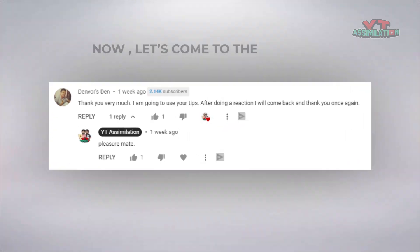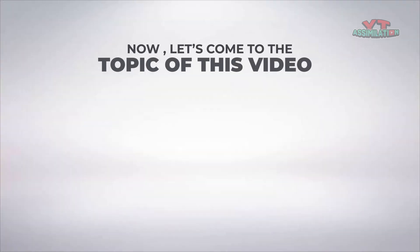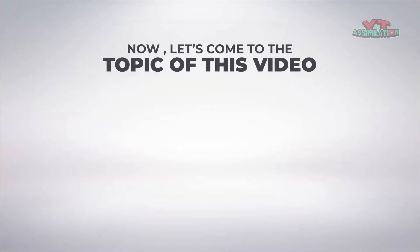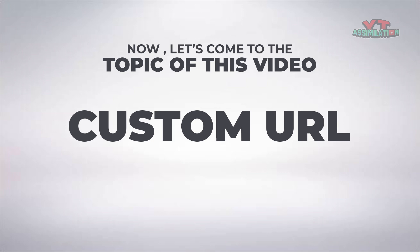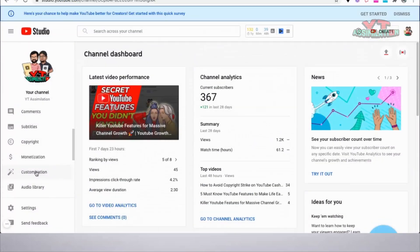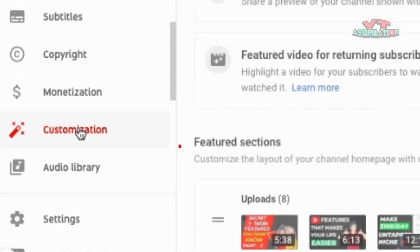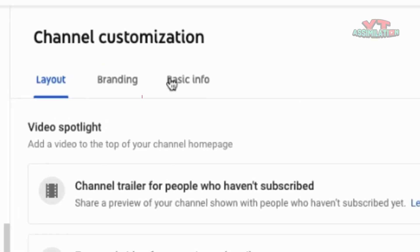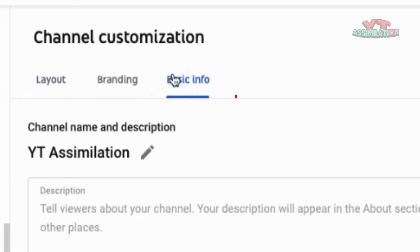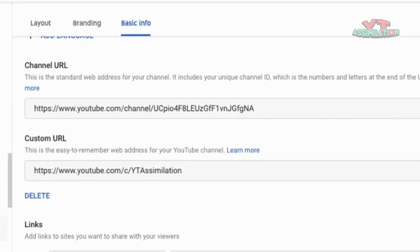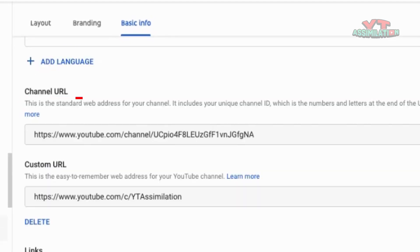Now let's come to the topic of this video: Custom URL. To change the long channel URL, you simply have to login to YouTube Studio and click Customization. Now click Basic Info. Scroll down and you can see Channel URL and Custom URL.